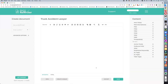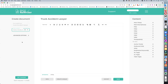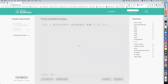The next thing you want to do is put your keyword in, which is going to be 'truck accident lawyer,' and then add a location — let's say Miami. Then all you've got to do is press 'Get Content.'